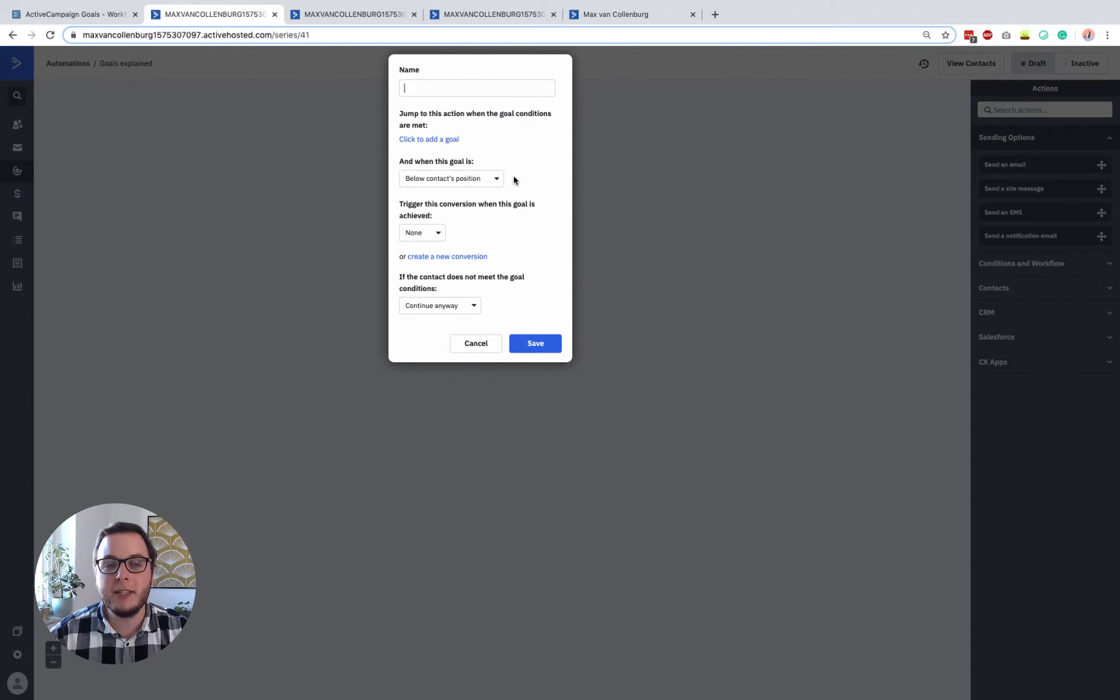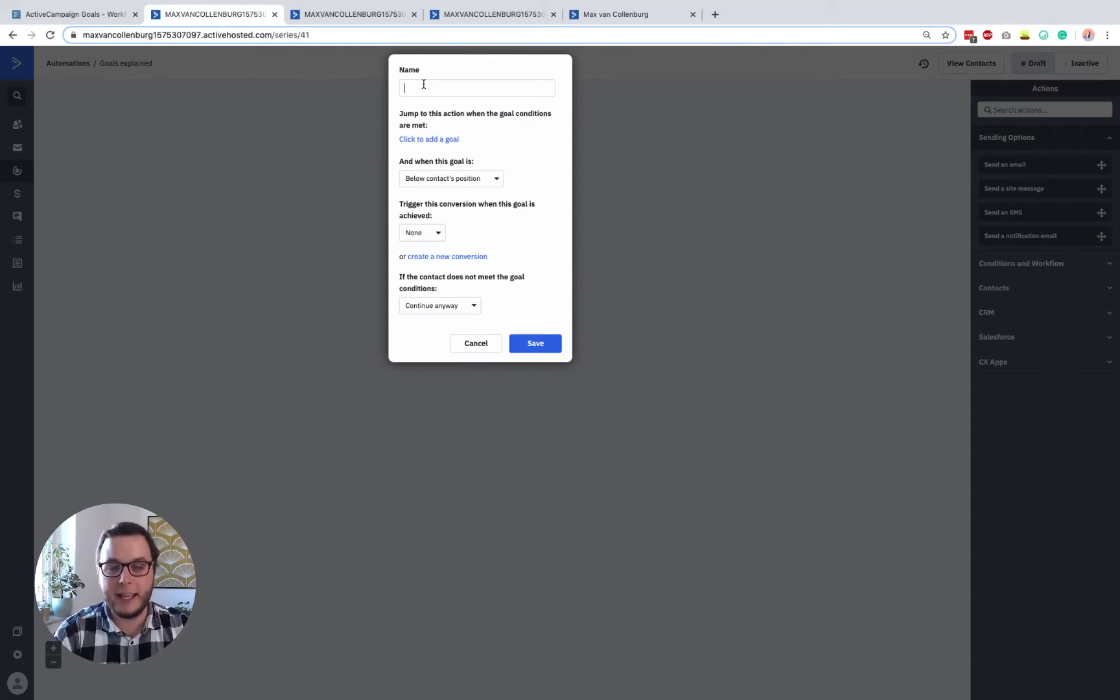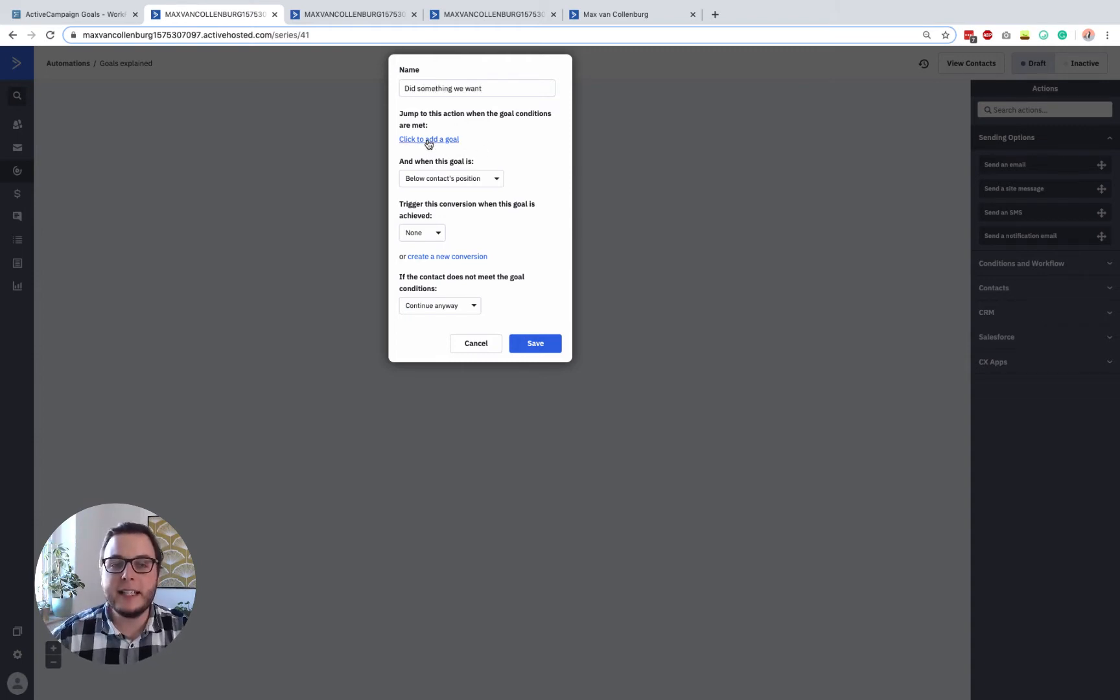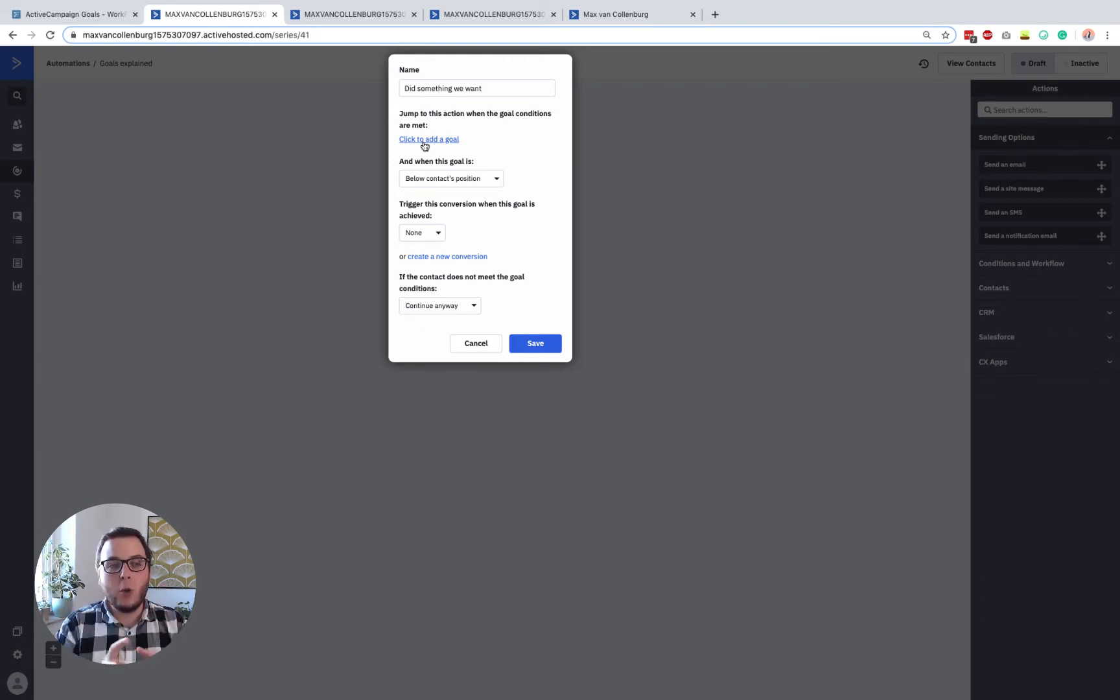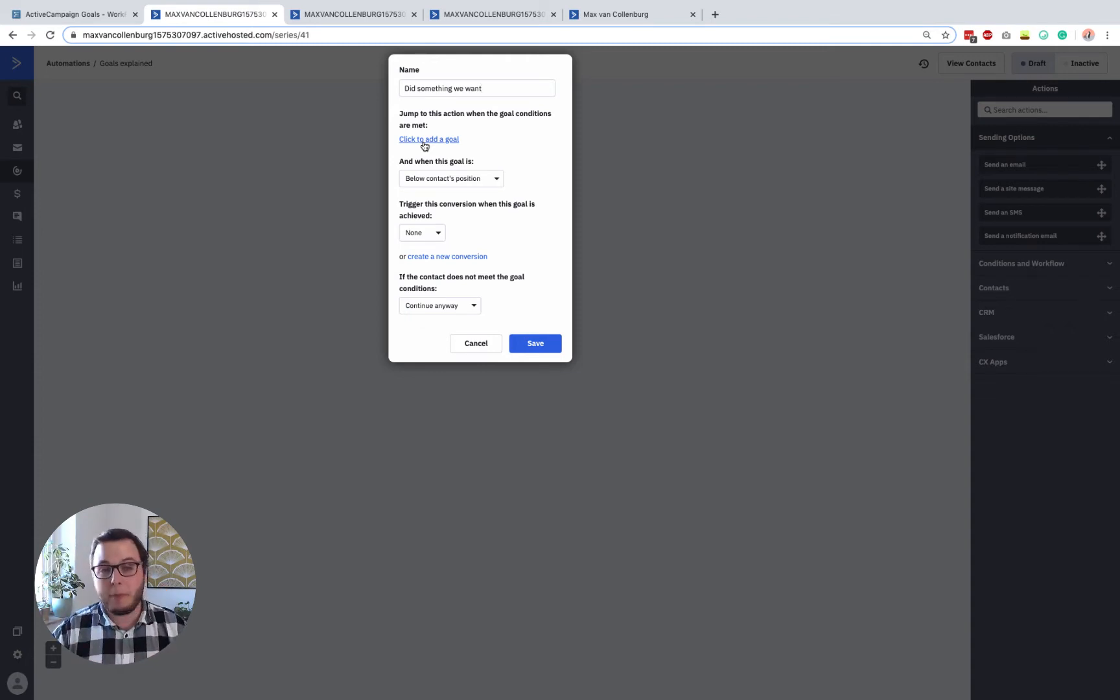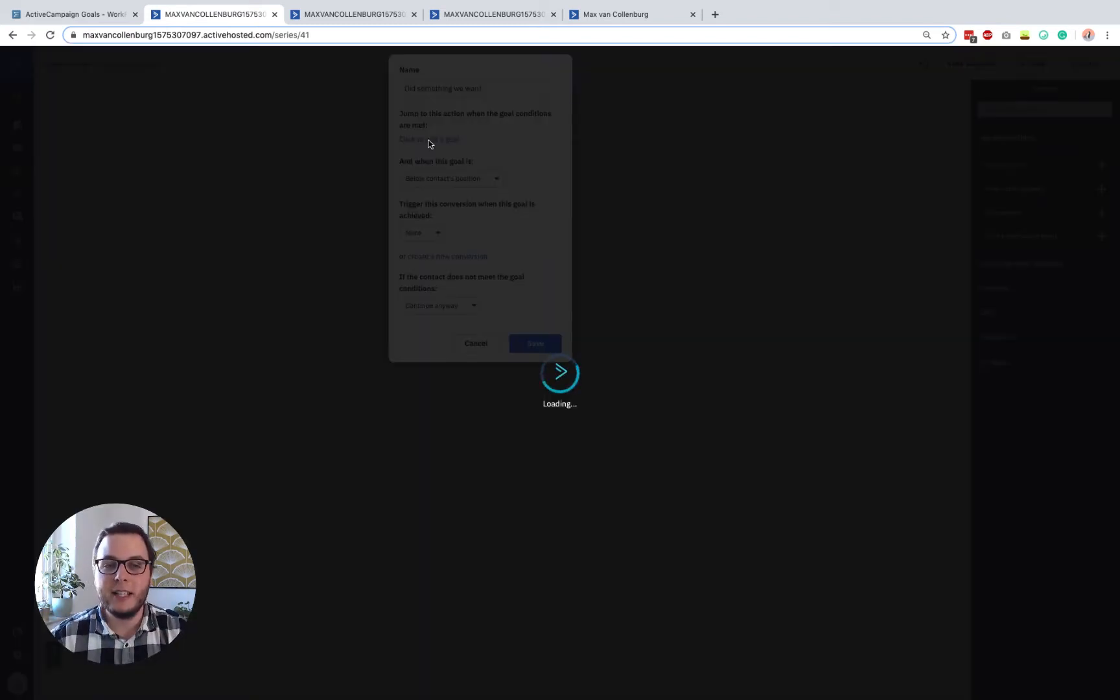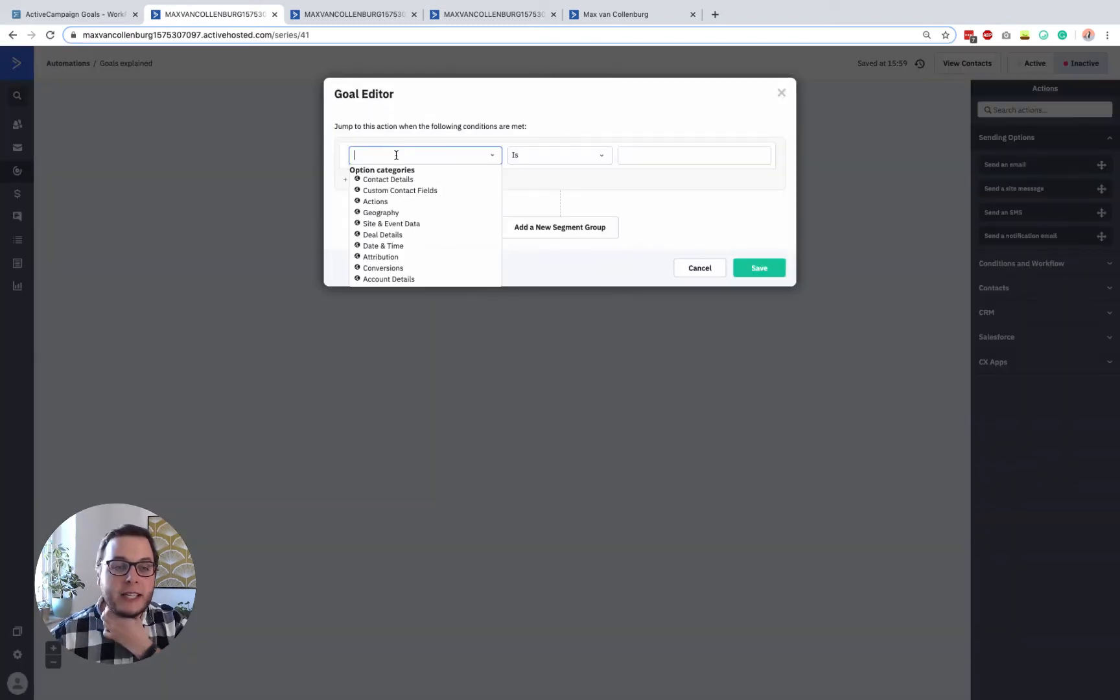So when you add it to your automation, you see a few settings. So you can obviously give it a name, did something we want, and then you can also add conditions to that goal. So a goal is basically a thing where people jump to when they meet these conditions. So you can just set those here.